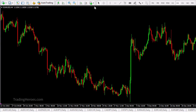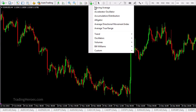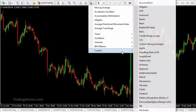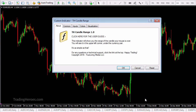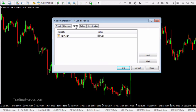So let's go to indicators, custom, and then I'll scroll down to candle range. The only input that you can really set here is the color of the text, which is gray to begin with. So that's a good color to start with.